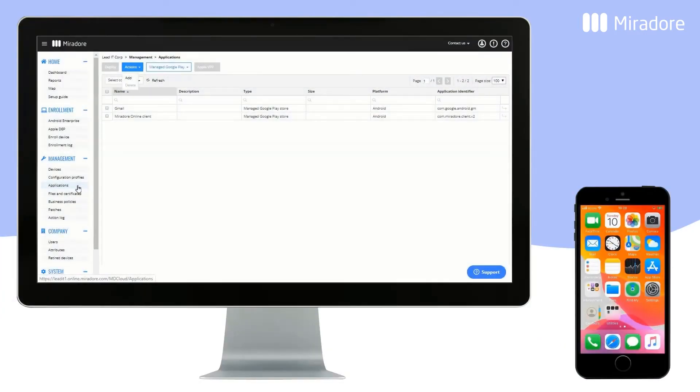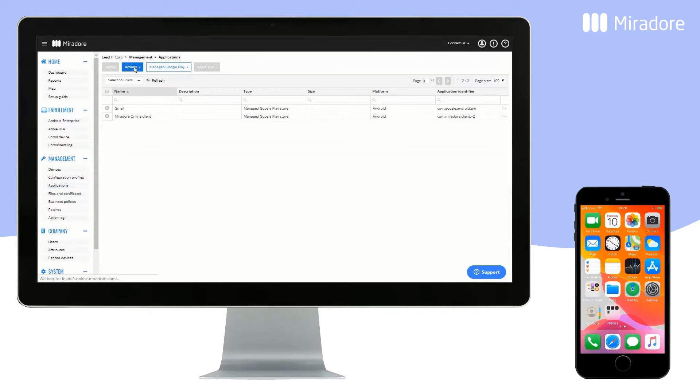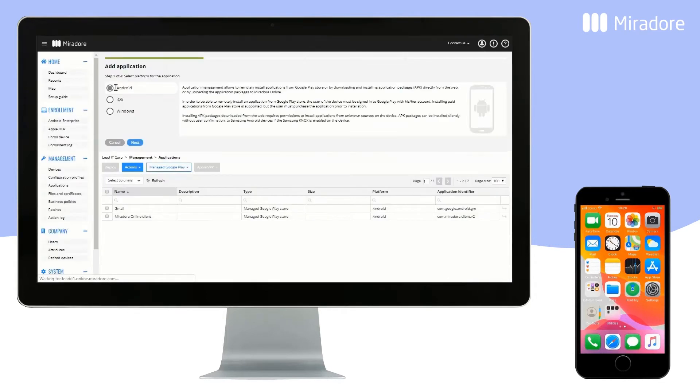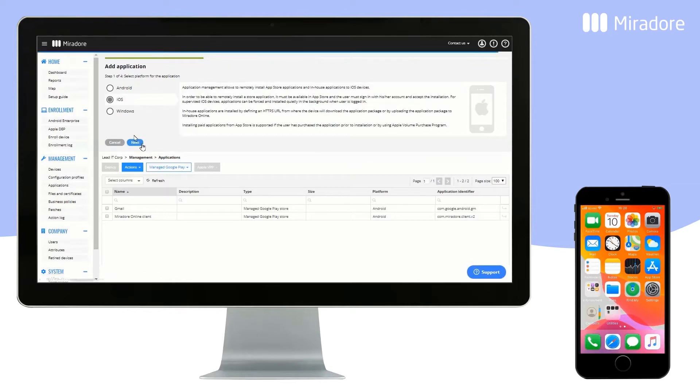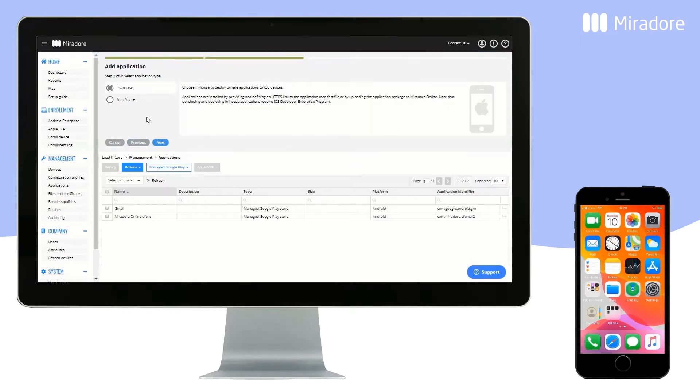Mirador Online makes application deployment for iOS devices fast and easy. Go to Applications, then Actions, and Add. Select iOS and click on Next.